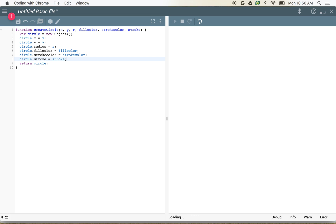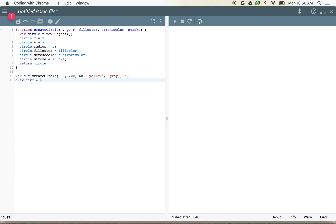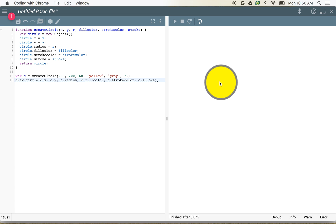So if we wanted to draw that using the normal draw.circle, we could say var c equals createCircle(200, 200, 60, yellow, gray, 7). Then with draw.circle we use c.x, c.y, c.radius, c.fillColor, c.strokeColor, and c.stroke — because this variable c now becomes the returned value of that function. That should give us a circle just as we expected.